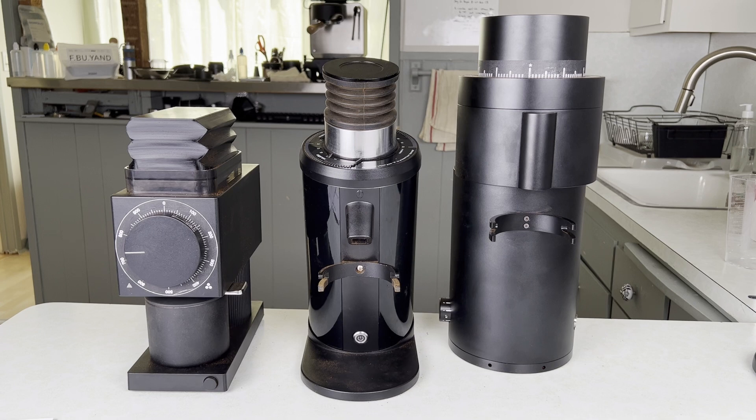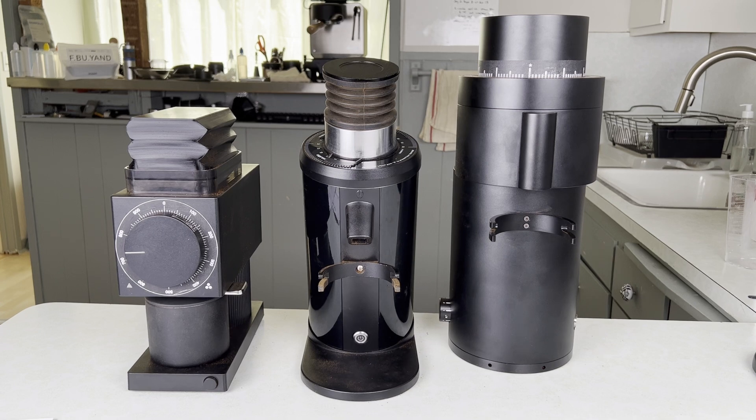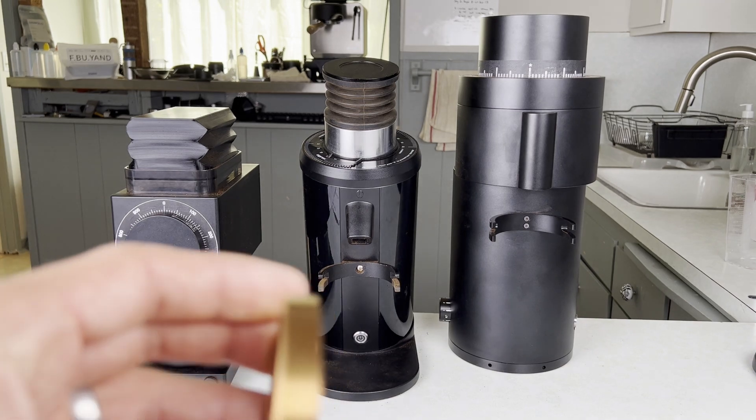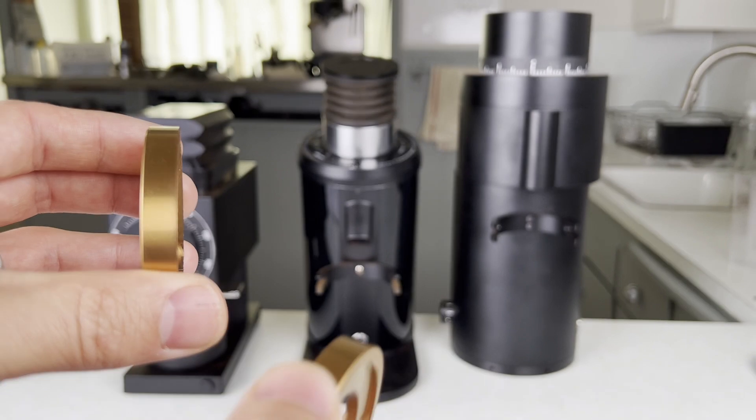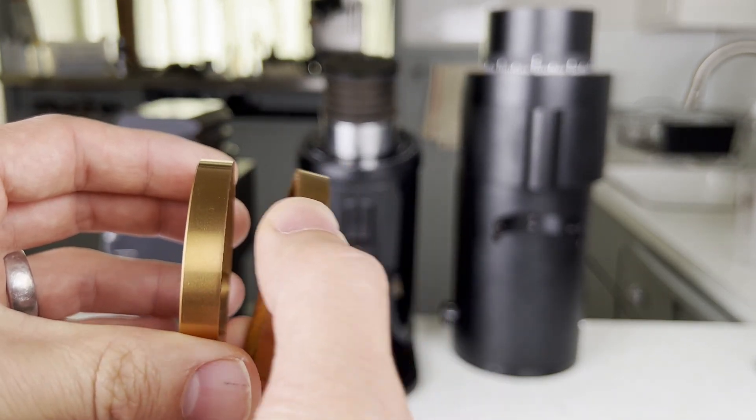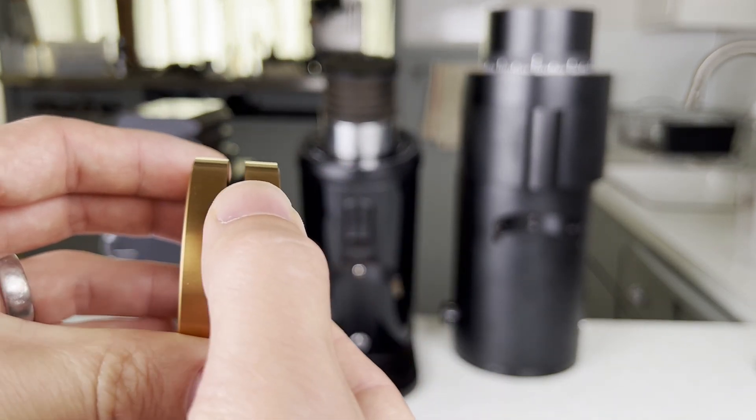So what helps me set the burr gap repeatedly is using vernier scales combined with some knowledge of the grinder's engineering. To start it helps you know how grinders work. Generally there's one burr that's adjusted to another burr and one burr is kind of fixed relative to the other.